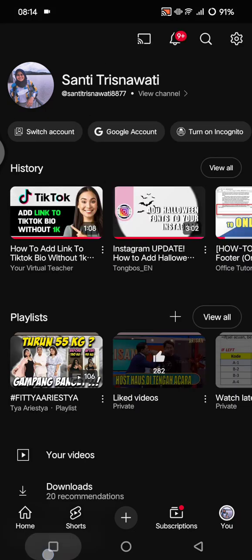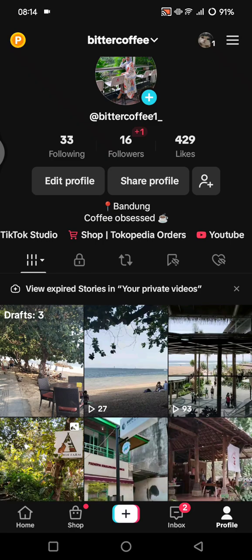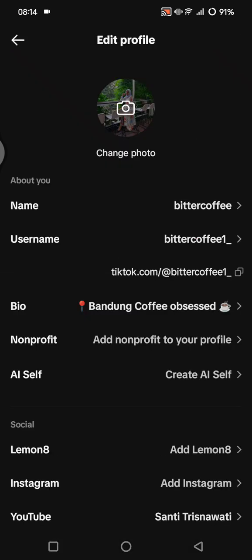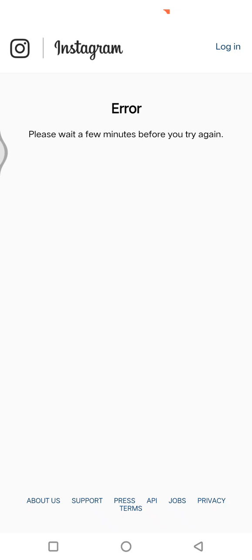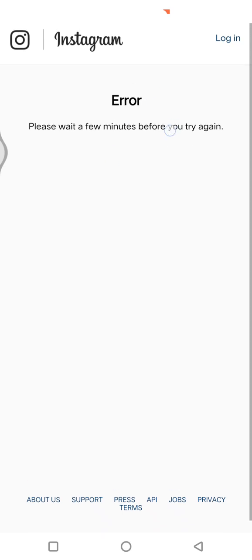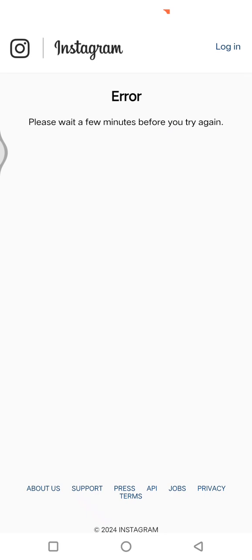You can do the same to add Instagram, LinkedIn, or Twitter links. Click 'Edit Profile' again and click on Instagram, for example. Apparently Instagram and TikTok has some issue, so I need to wait a few minutes before trying again.